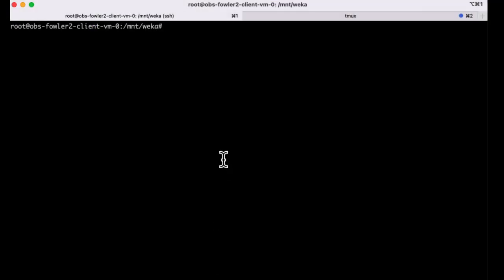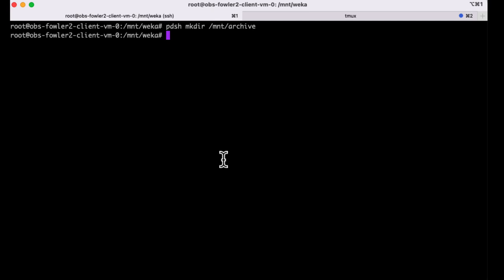To mount the file system to our clients, we'll need to perform a couple steps. First, let's create the local mount path on all our clients where we'll be mounting this file system.